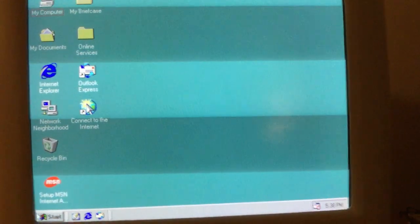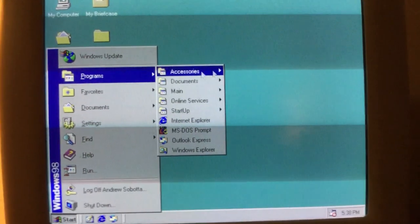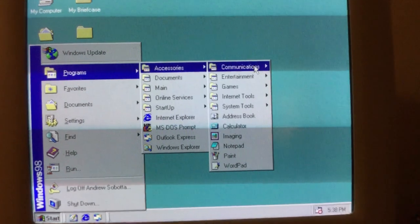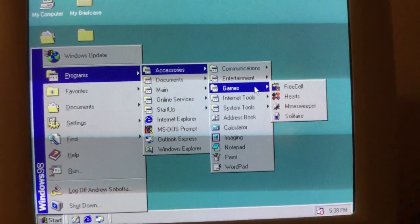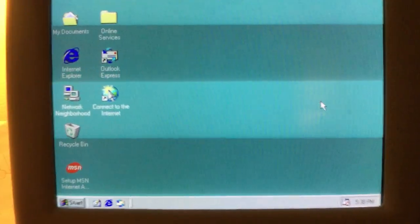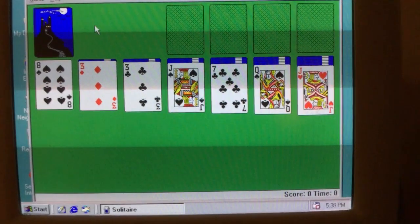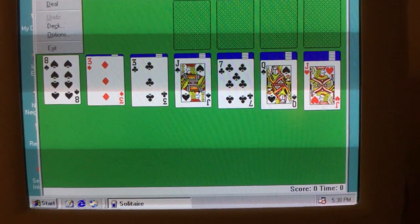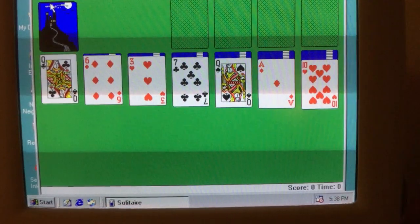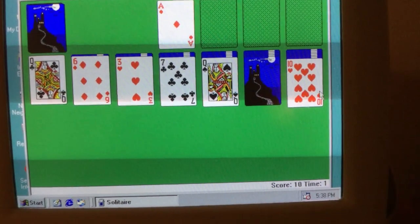Click the Start button to continue your journey with Windows 98 Second Edition. Now we are playing a game of Solitaire in Windows 98 Second Edition.